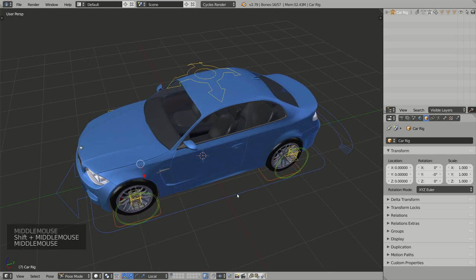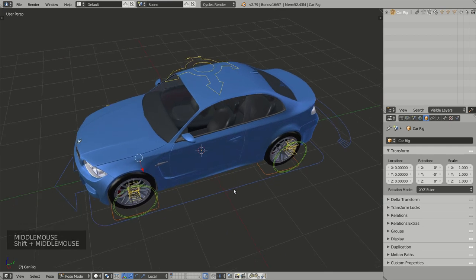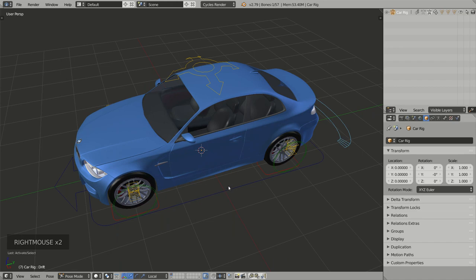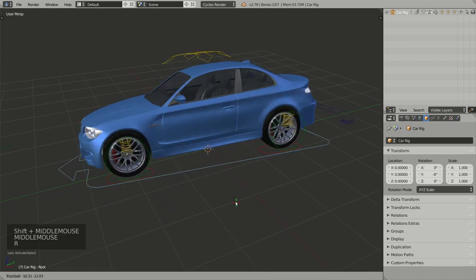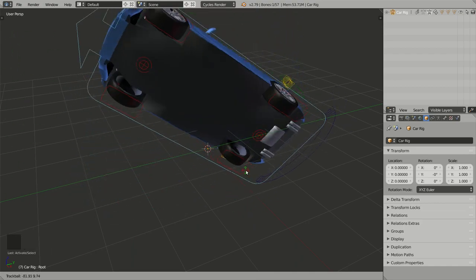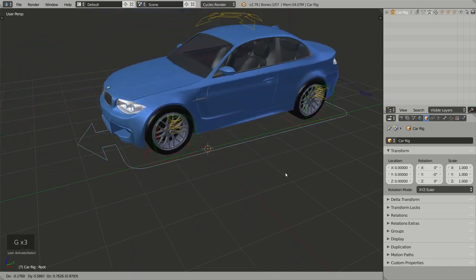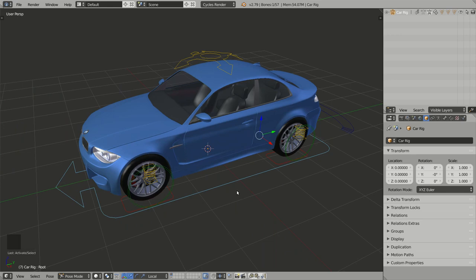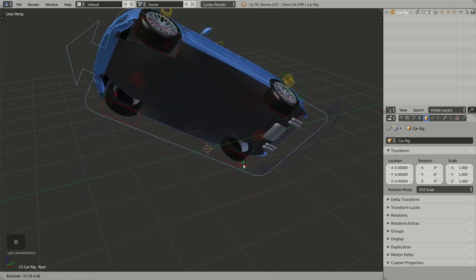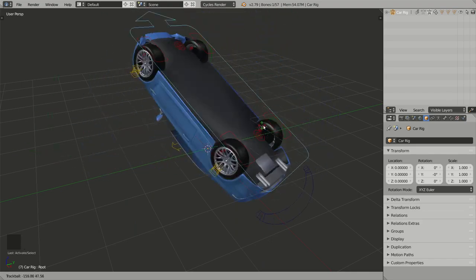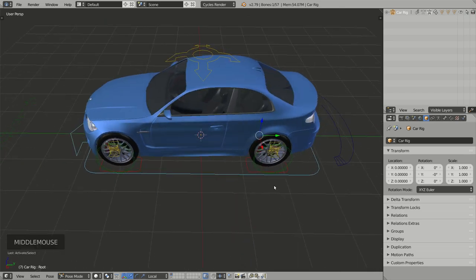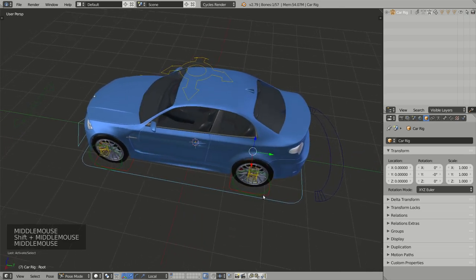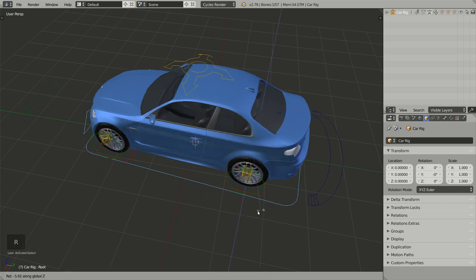Animation widgets are grouped by color. The first group is the blue one for the main widgets. Here we have the root widget, which is the main widget to rotate and move your model around your scene. Notice the rotation point for this widget is around the back axle — it turns out to be the best center point, and you will realize that when you animate your model turning right or left.